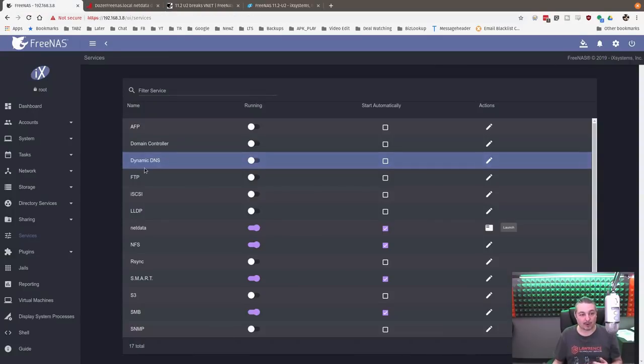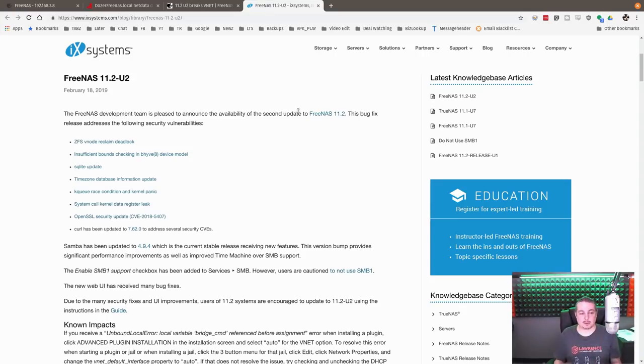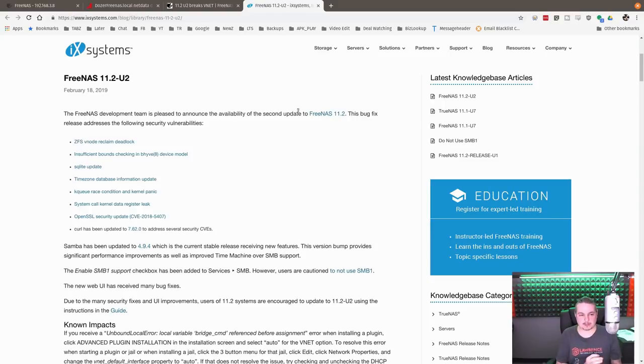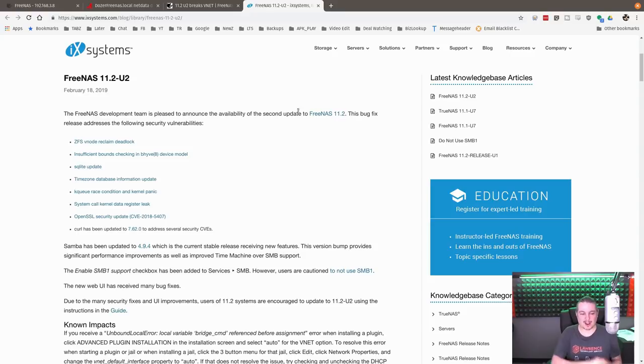If you're interested in loading the update, it's available. Go ahead and download it. And as always, please back up everything before you load any updates just in case anything goes wrong. All right, thanks.